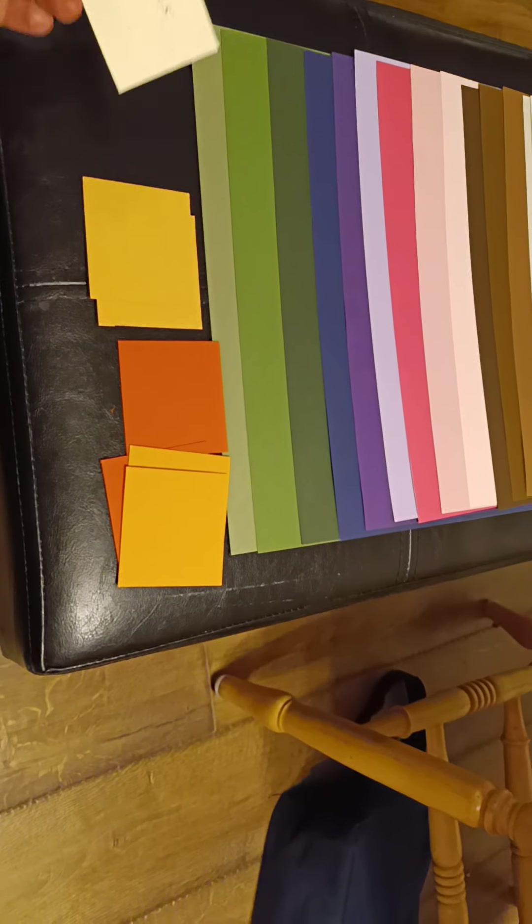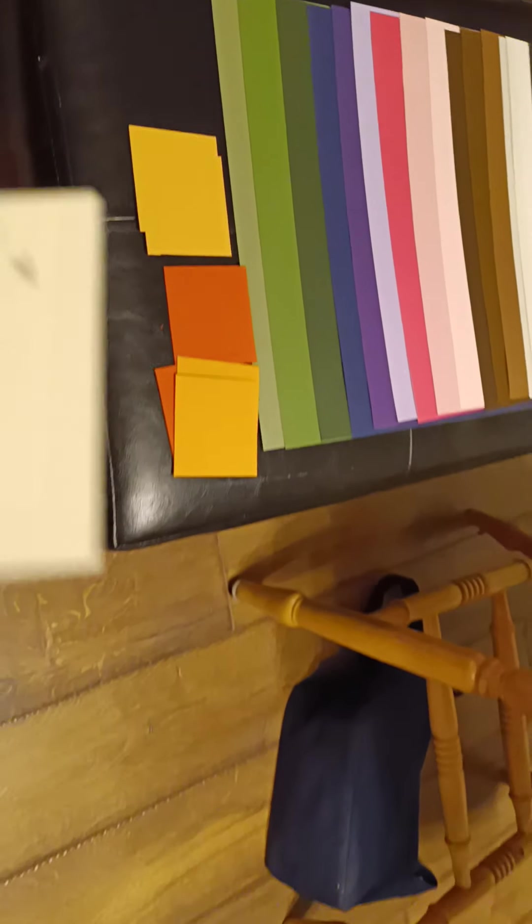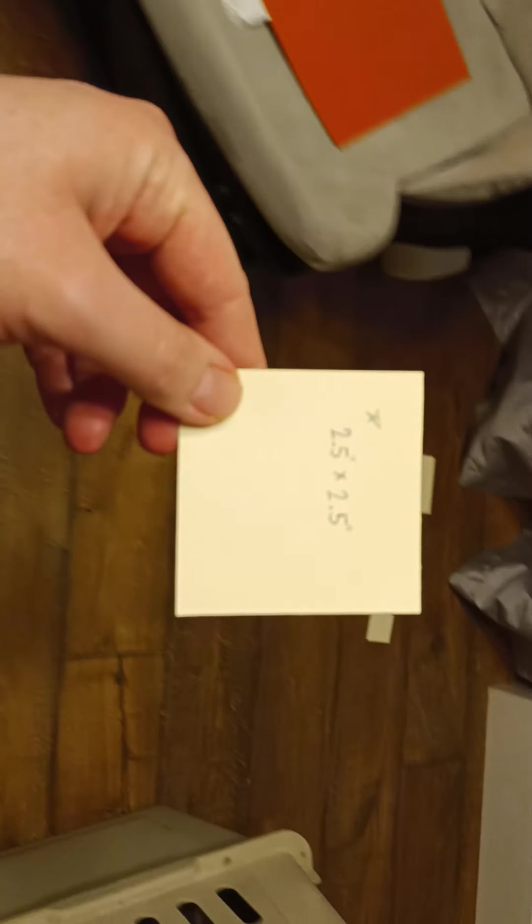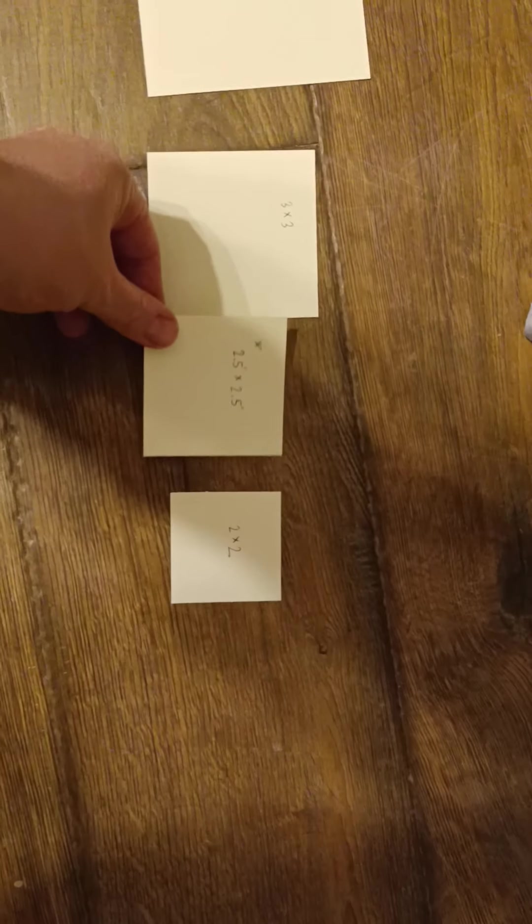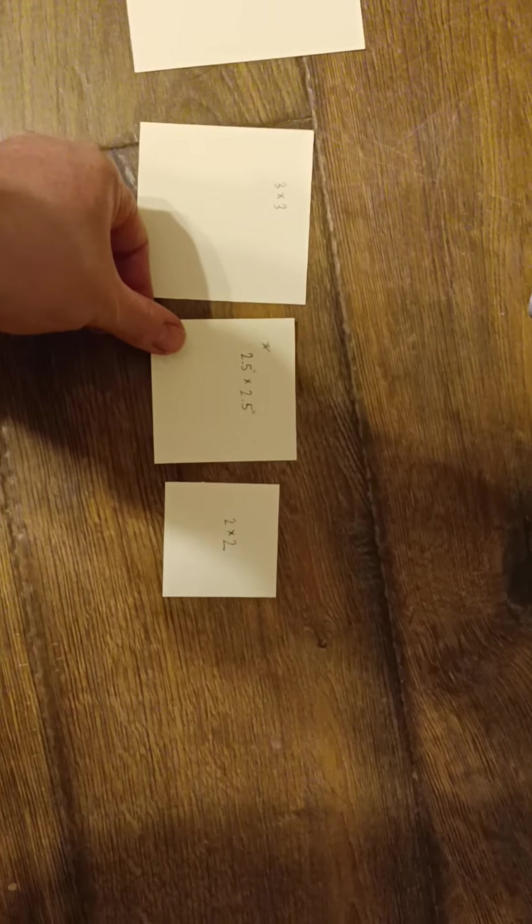And then I'll go ahead and show you the two and a half by two and a half compared to some of these other sizes I was looking at.